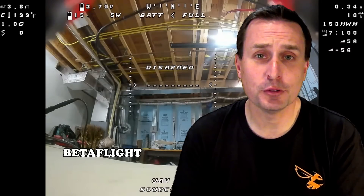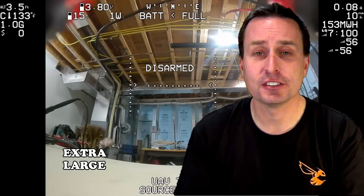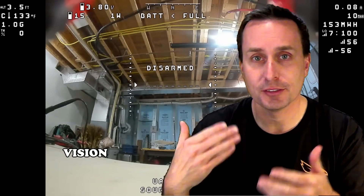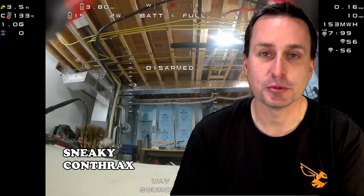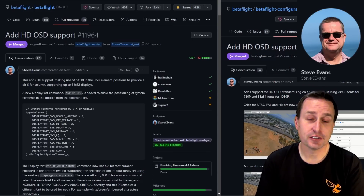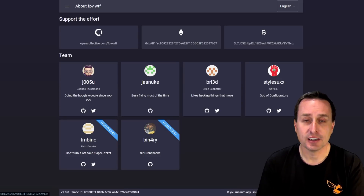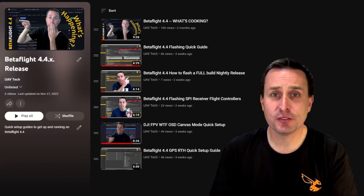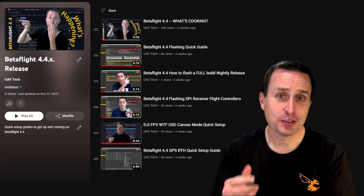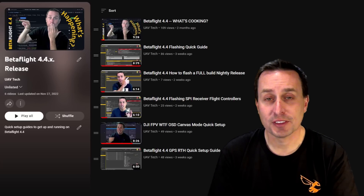Hopefully you found that helpful. If you have any questions, drop them below. You can render overlays with any of the font files in post even though the goggles won't show them. Big thanks to Steve Evans for implementing the HD canvas in Betaflight configurator and firmware, and to the WTF OSD developers for working hand in hand to make this possible. If you're interested in more Betaflight 4.4 content, please subscribe, and check out my Patreon for bonus content.